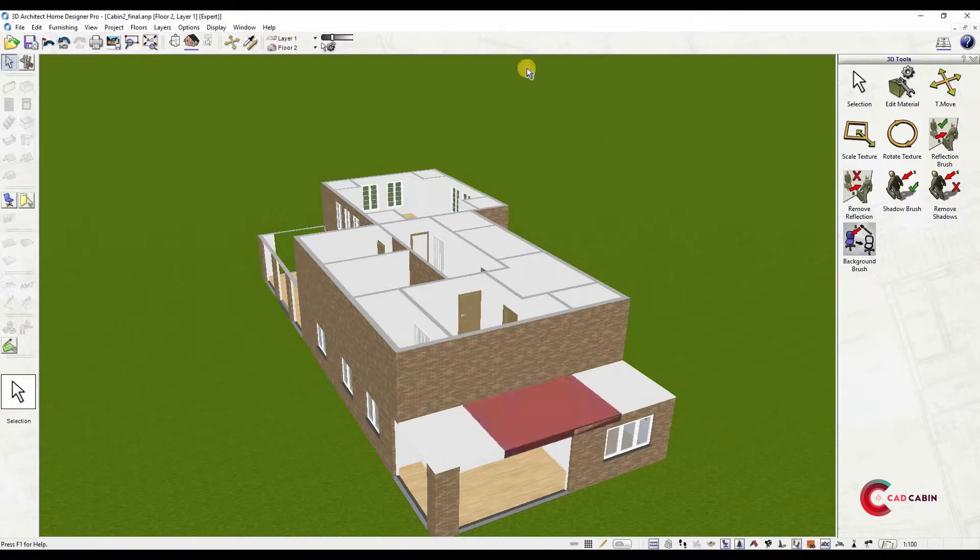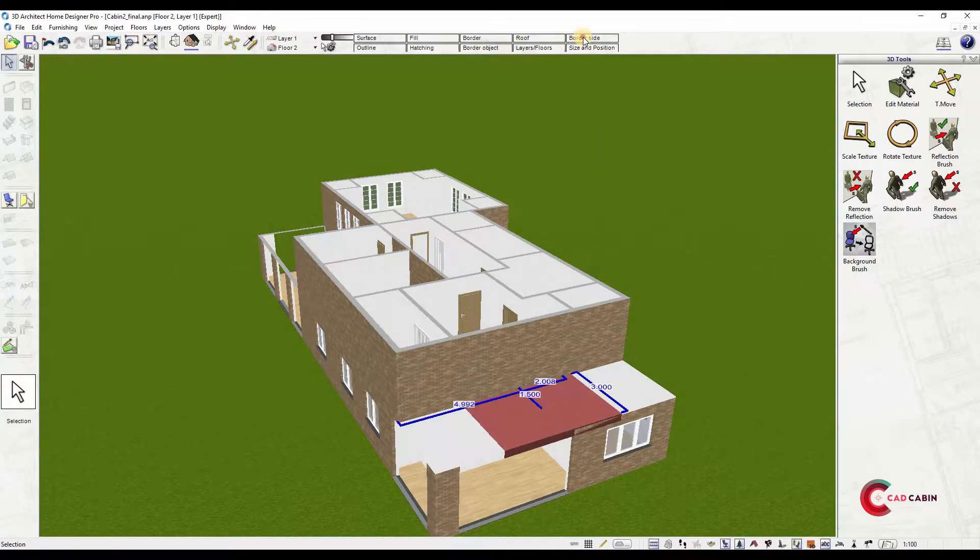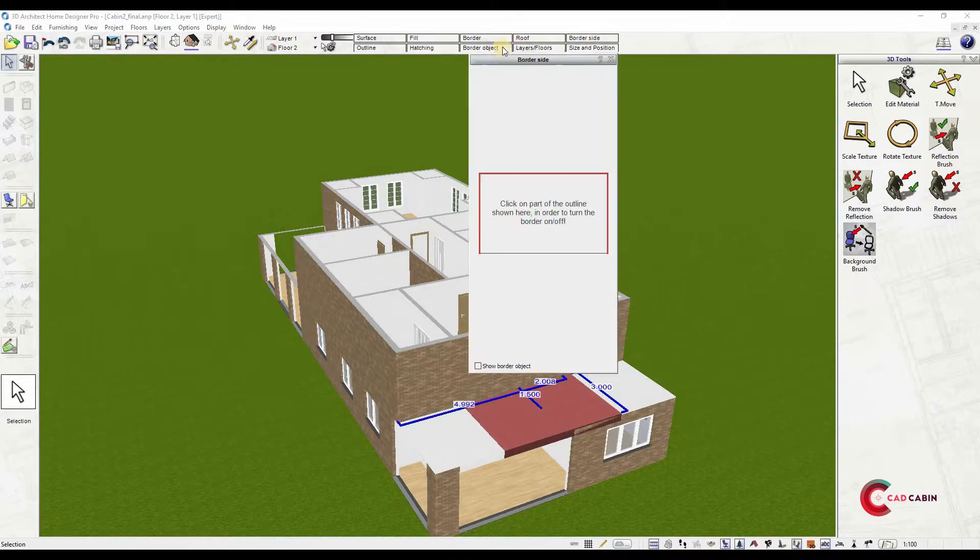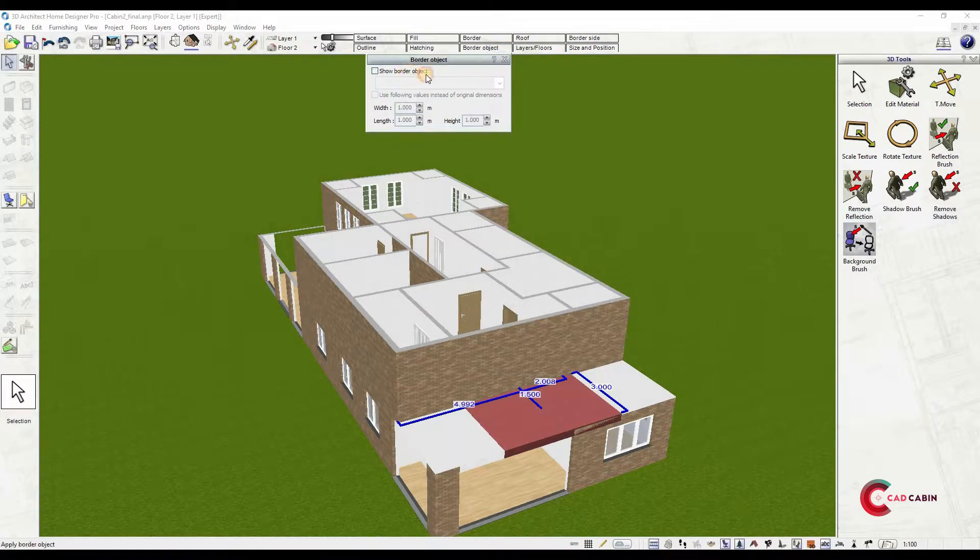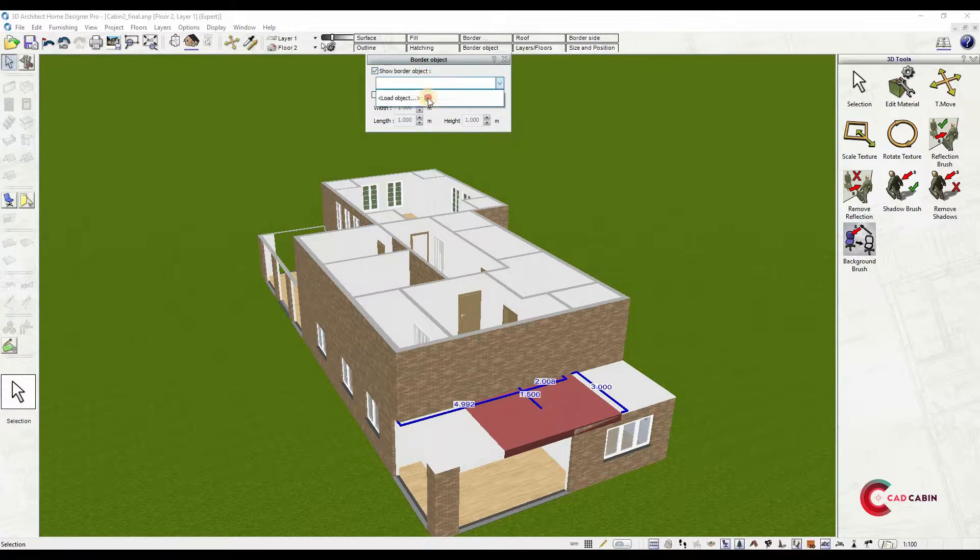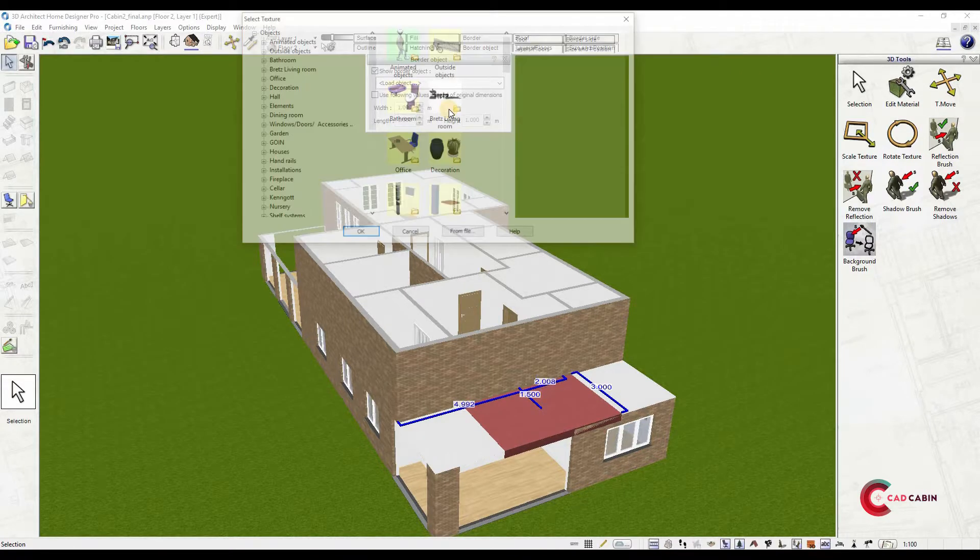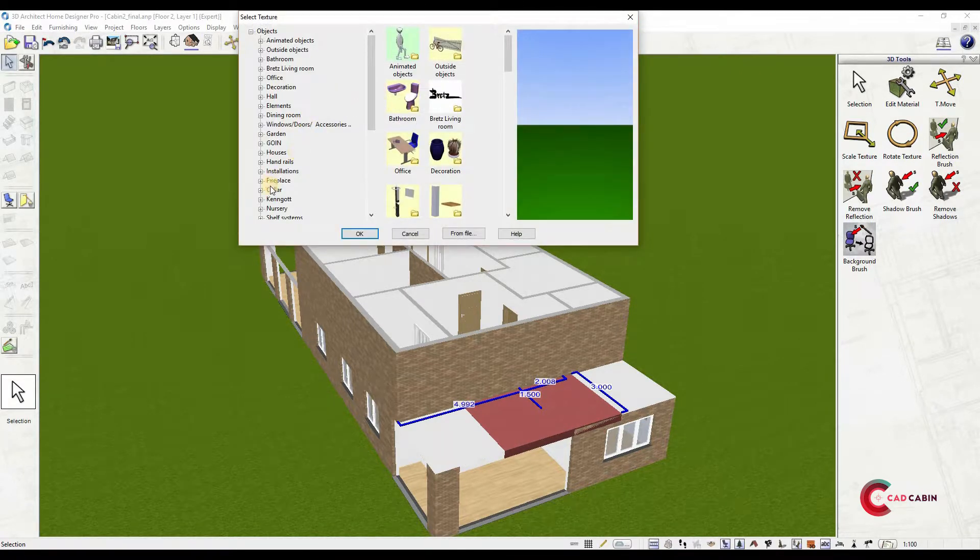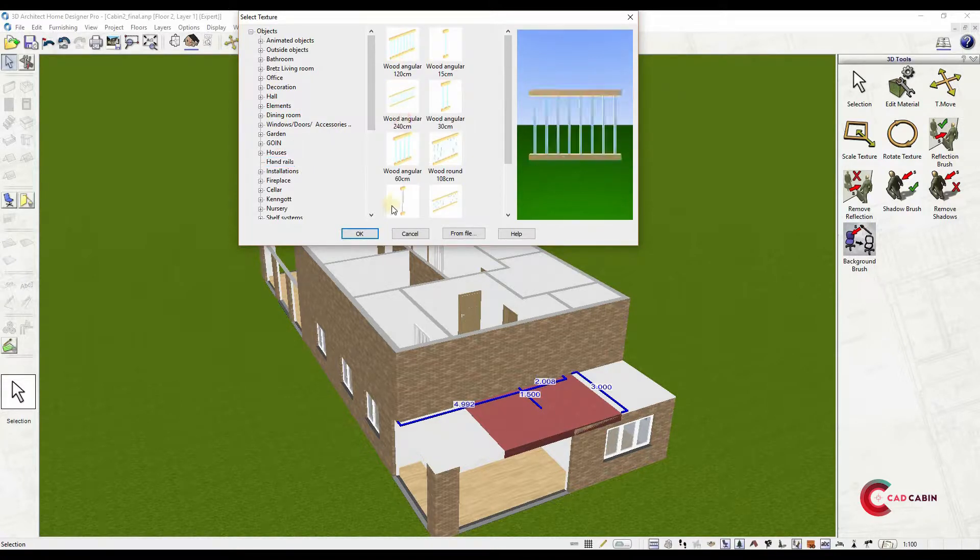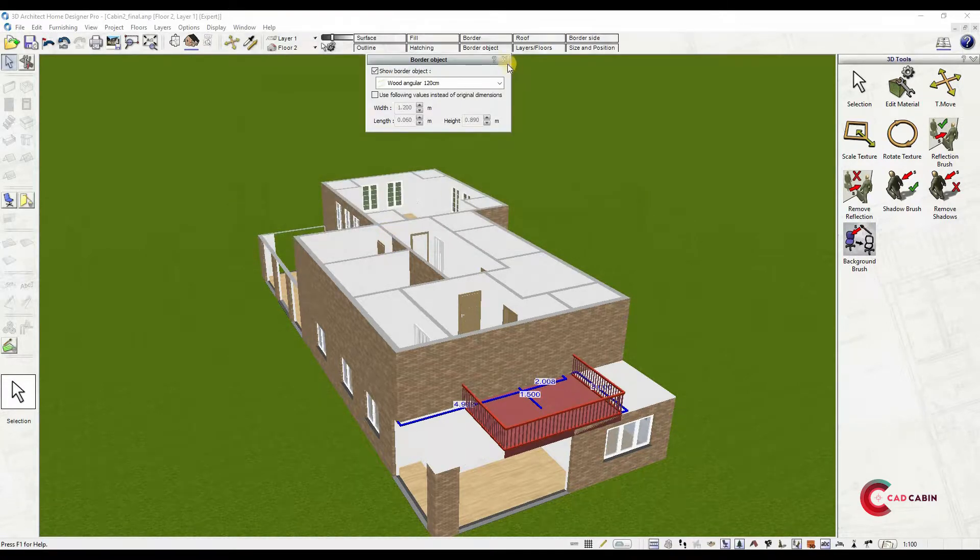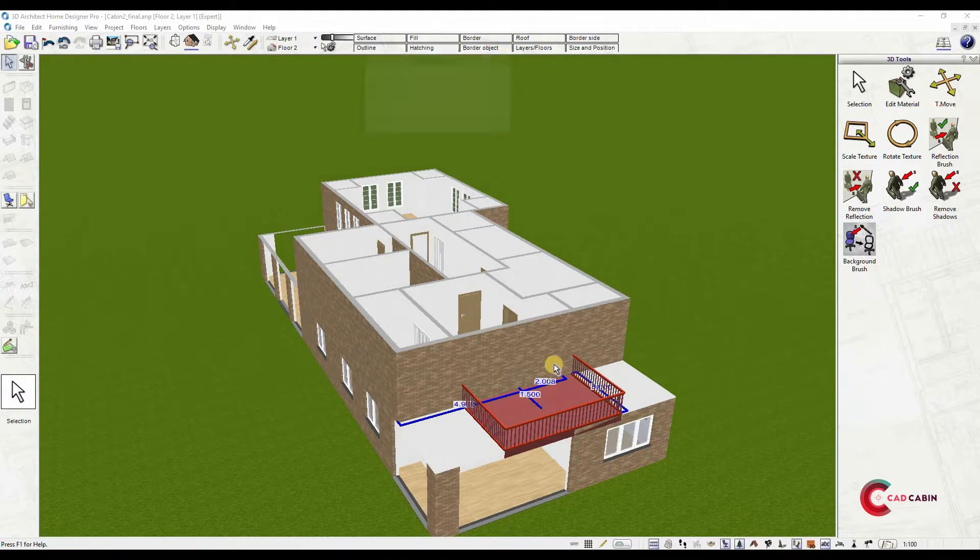Now we'll add railings. Click on the balcony and select Border Object from the top bar. Check on Show Border Object and select Load Object from the drop-down. This will show the object catalog. Find Handrails and choose Object. This will automatically add the railing.